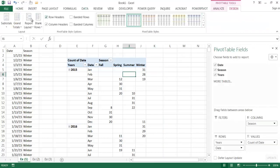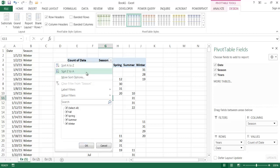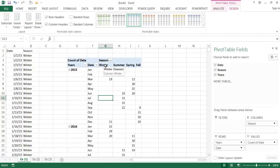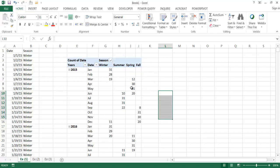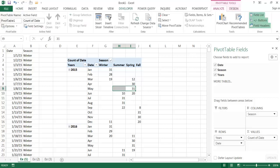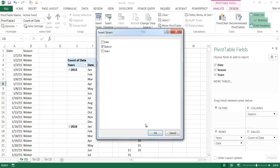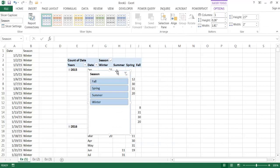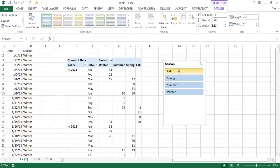I'll remove the grand total column and subtotals. The seasons now fall under alphabetical sort: fall, spring, summer, winter. If I sort Z to A, it goes backwards. To get a custom order — spring, summer, fall, winter — I need a custom sort. First, let me insert a slicer: click on the pivot table, go to Analyze, Insert Slicer, select Season, and click OK. The slicer sorts alphabetically by default.